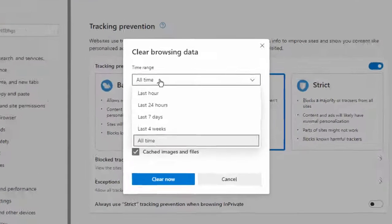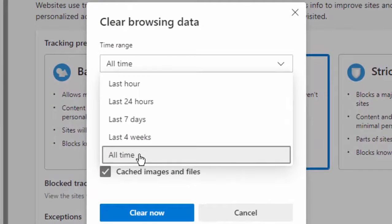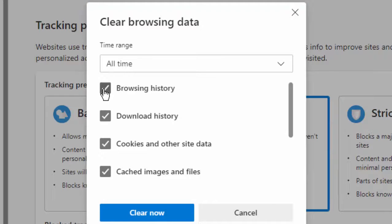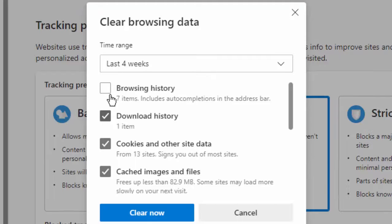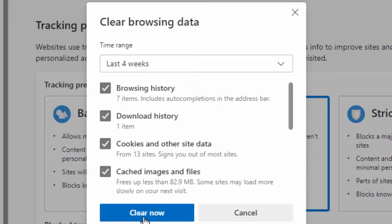Now select the time range like this, check the contents, then click on Clear Now.